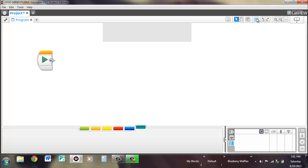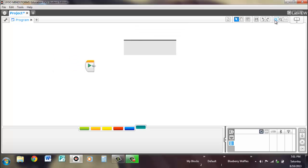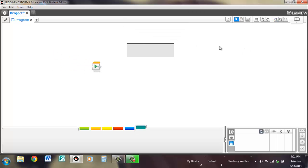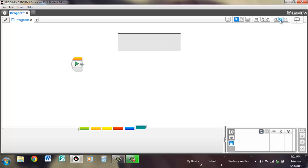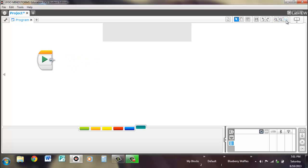You also have your save, your undo and redo, and your zoom out — which is a new feature. So you can zoom out to look at a bigger picture of it, or zoom in, and you can reset the zoom to the original state.